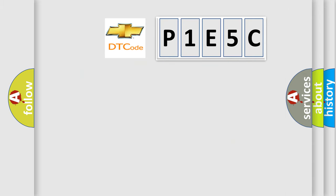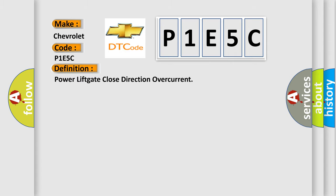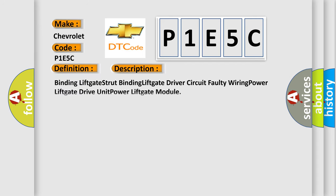So, what does the diagnostic trouble code P1E5C interpret specifically? The basic definition is Power liftgate close direction over current. And now this is a short description of this DTC code: Binding liftgate strut, Binding liftgate driver, Circuit faulty wiring, Power liftgate drive Unit, Power liftgate module.